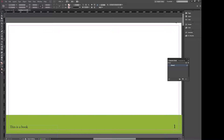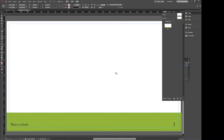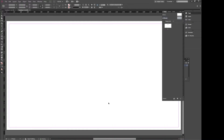Let's go to our pages and we're just going to start from scratch. We'll get rid of all these. And what we're gonna do is we're gonna go into this thing called the A-Master. I think every document that you create with InDesign has a master page. So we're going to go in here, delete everything that's inside, and then we'll go back to our page 1.